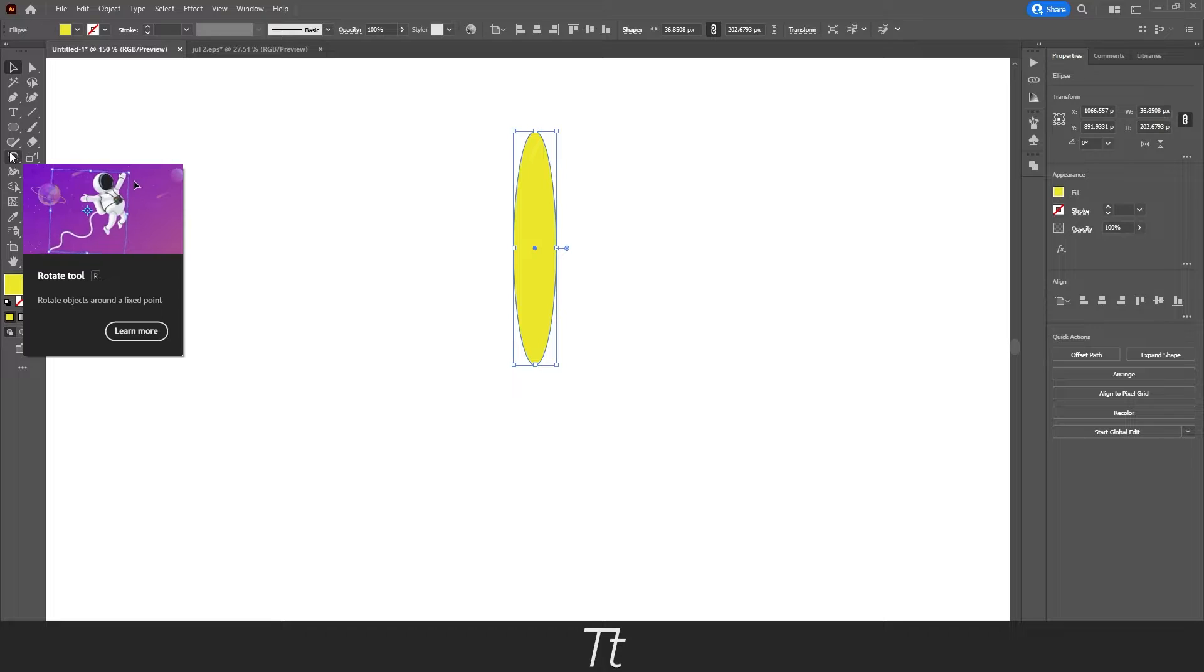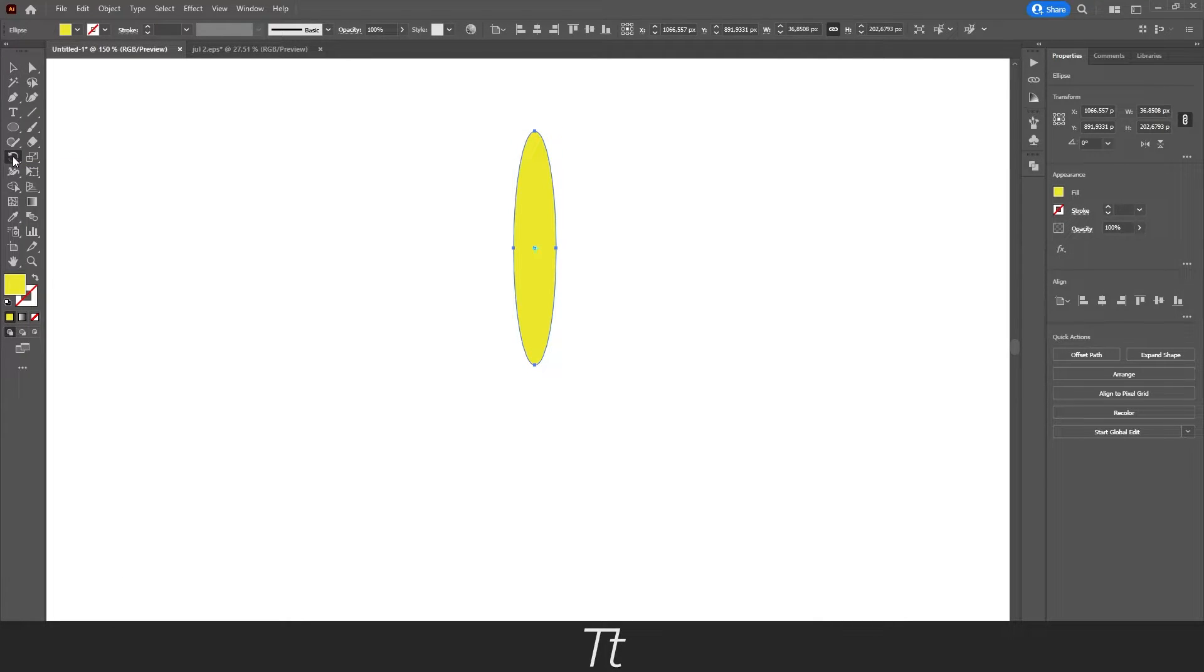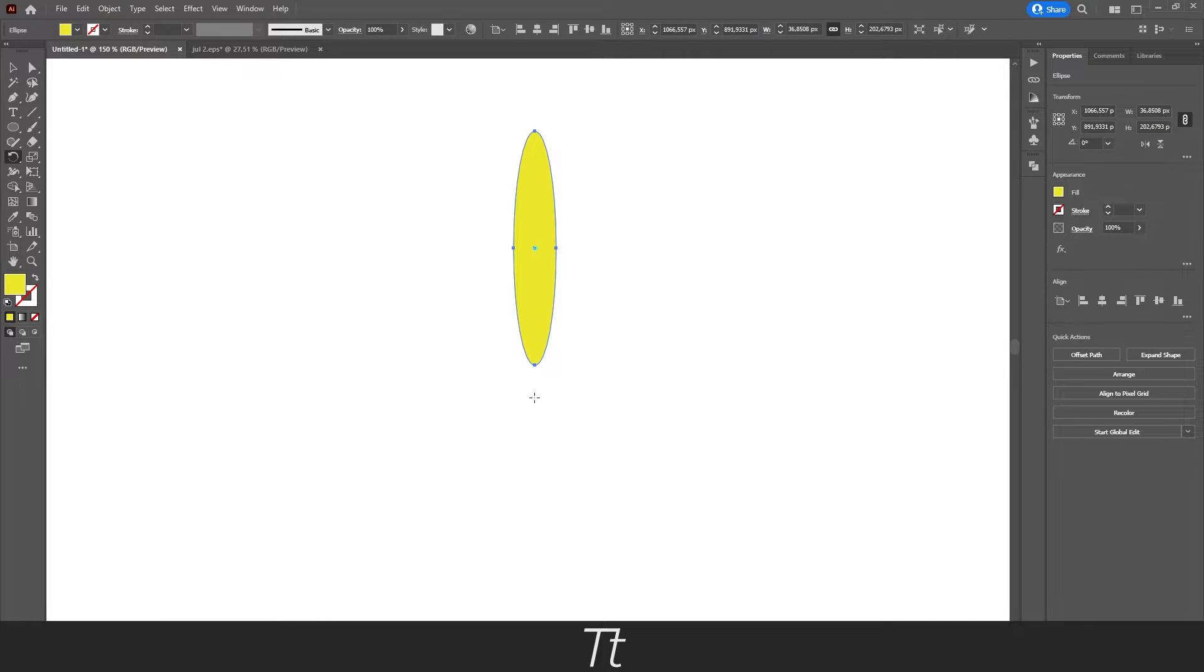You can also use the keyboard shortcut R. Just press on it and as you can see, we can now set a point where we would like our shape to be rotated around.